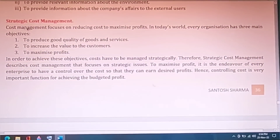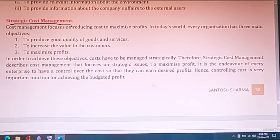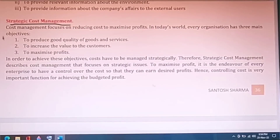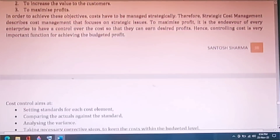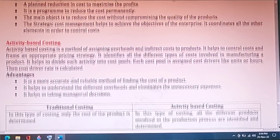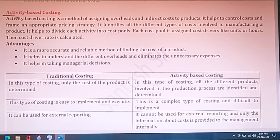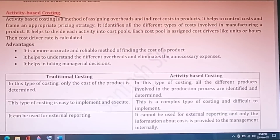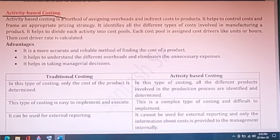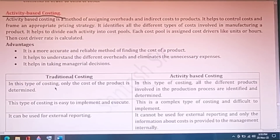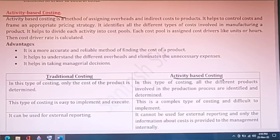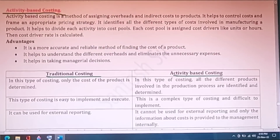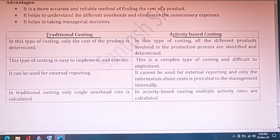Social accounting is also an important question and short notes can be written on it. Environmental accounting is a new concept you should definitely target — it has appeared in exams many times. Strategic cost management and activity-based costing (ABC) are also important. The difference between traditional costing and activity-based costing has appeared in exams in the last 2-3 years, so do not skip it.